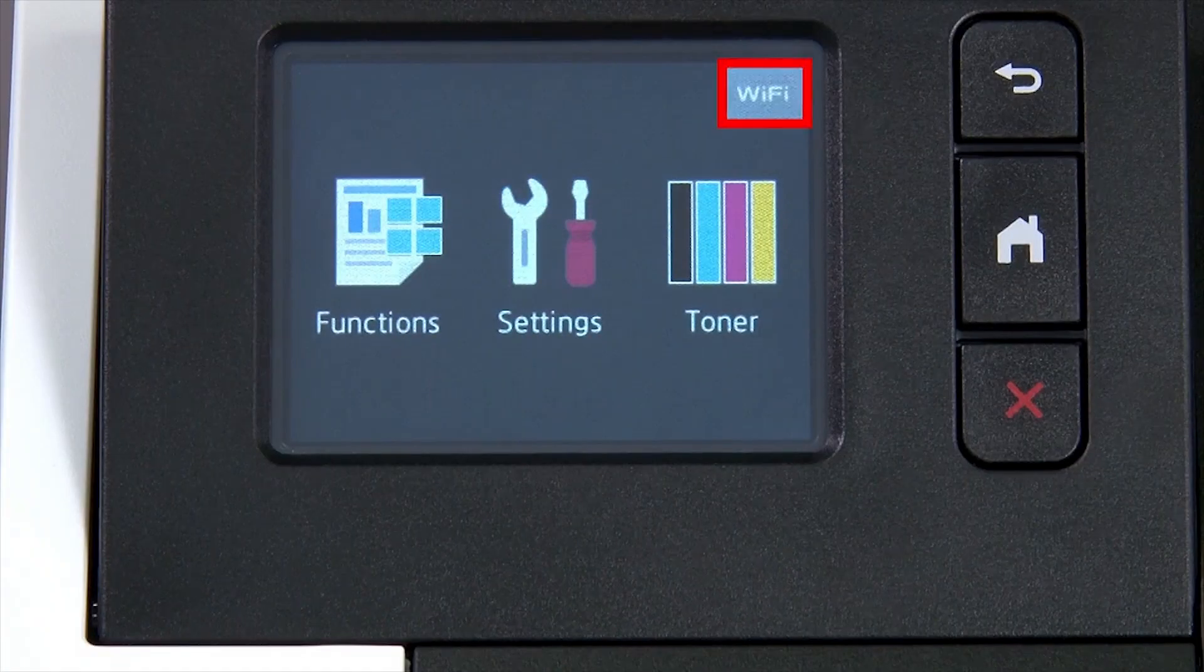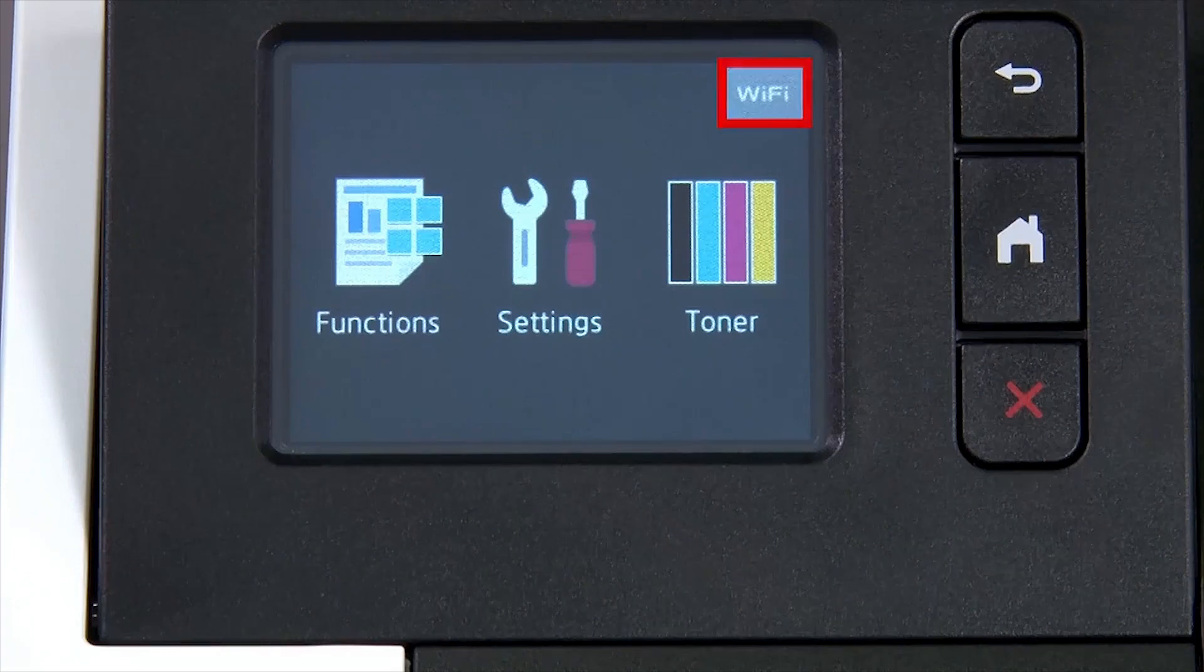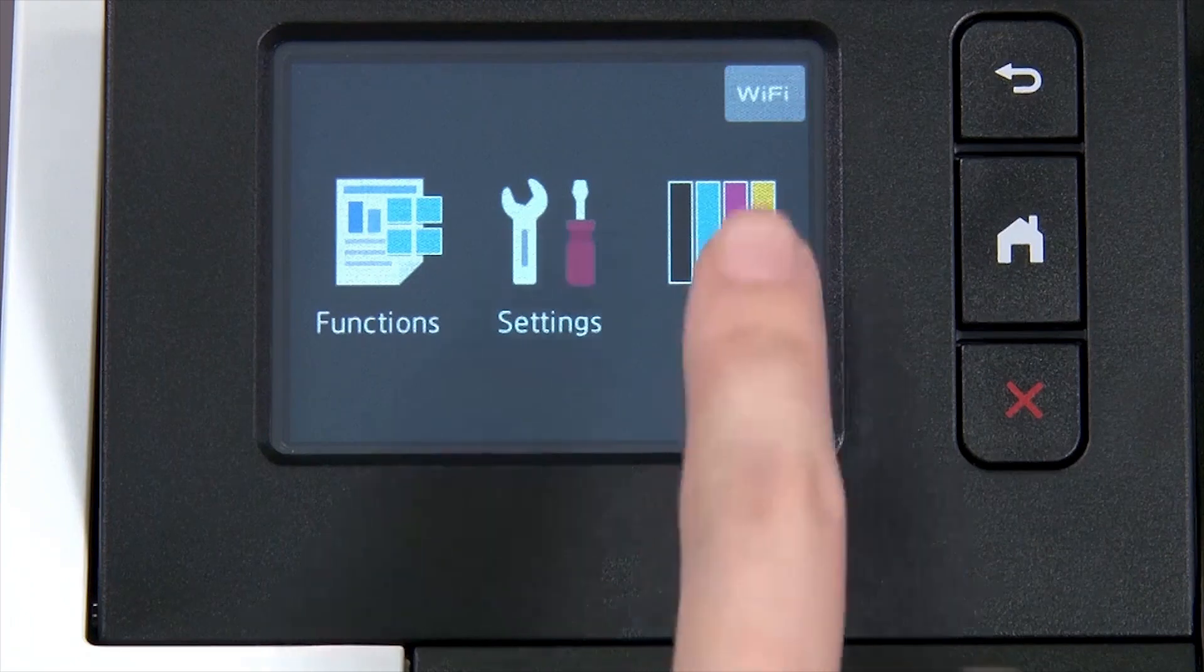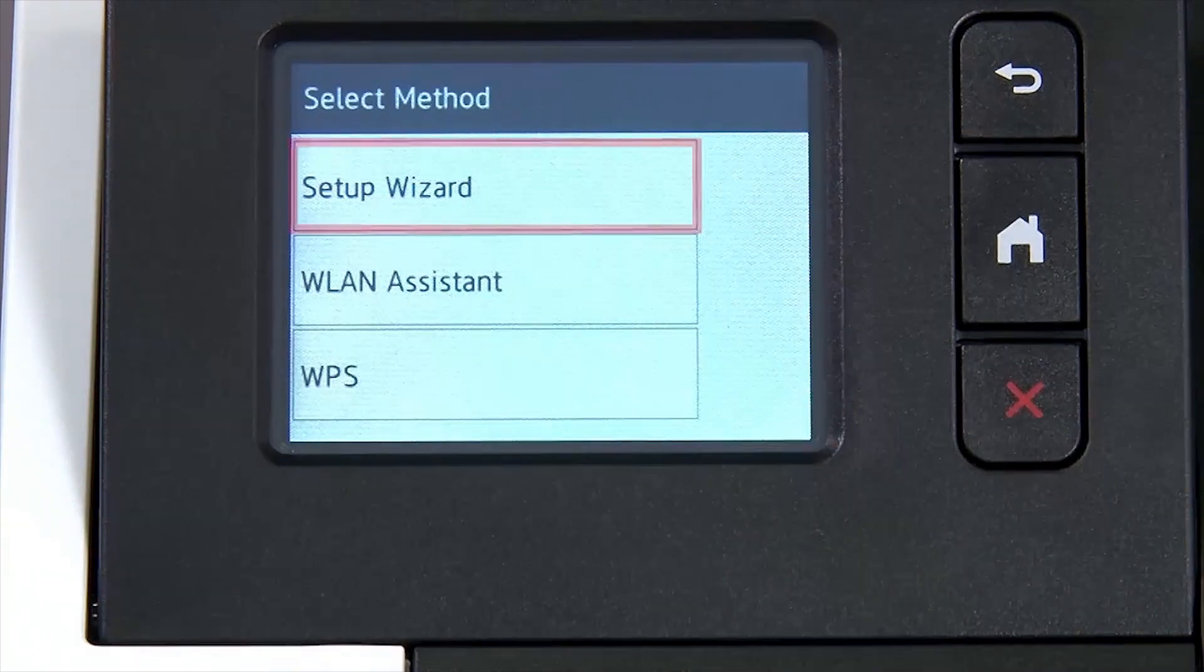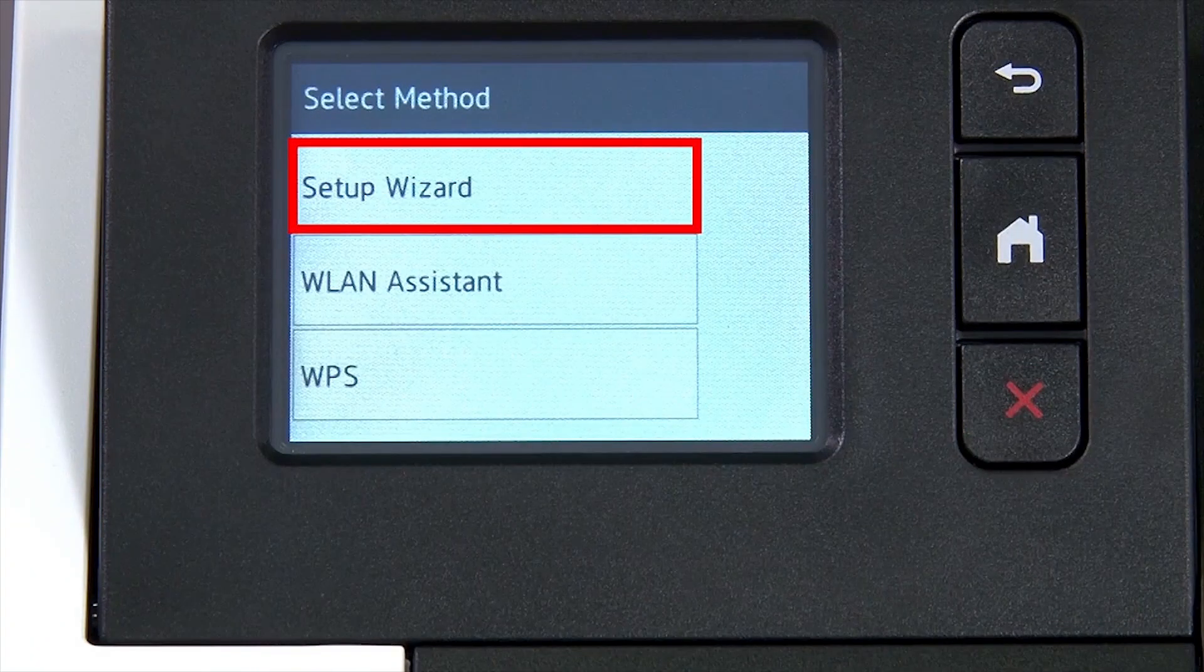Begin by pressing the Wi-Fi icon on the touch screen. Select Setup Wizard from the option list.